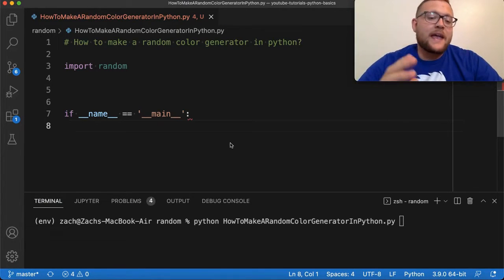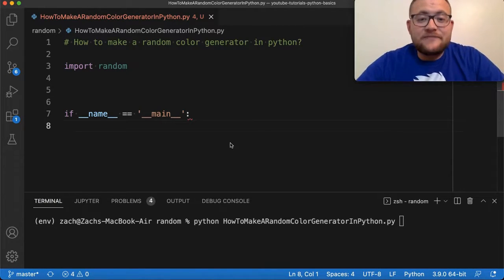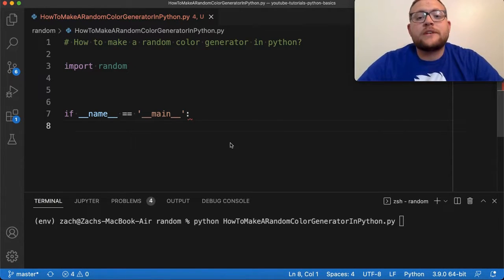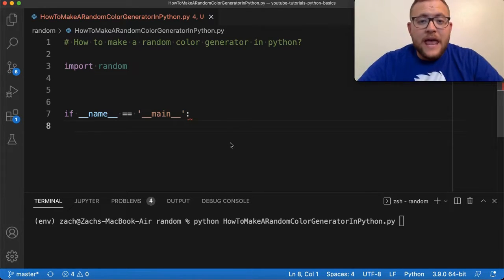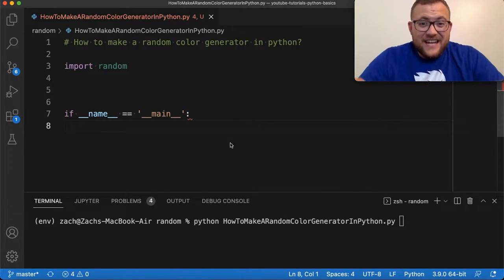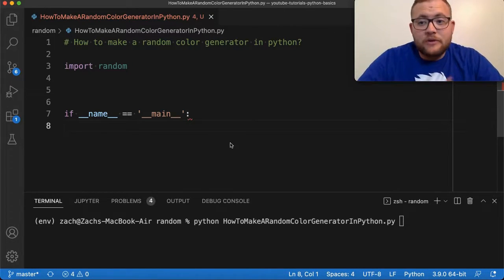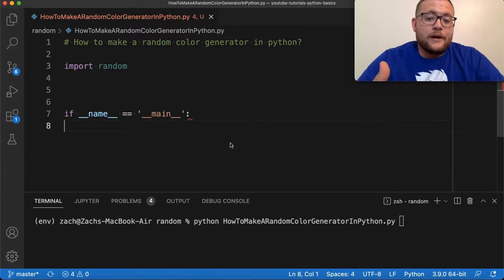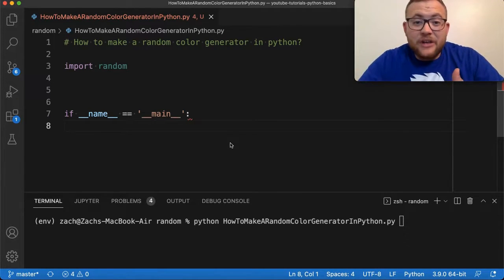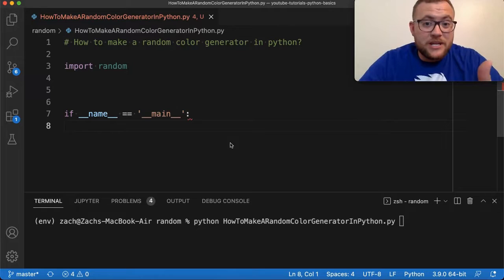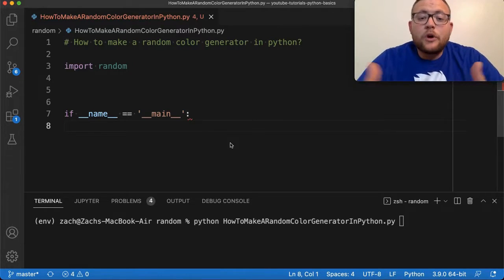Today's video we are focusing on how to create a random color generator in Python. The first thing we need to decide is what format of color we're going to use — you could do RGBA (red, green, blue, alpha), hex values, or straight-up RGB. Today we're going to focus on an RGB color generator.